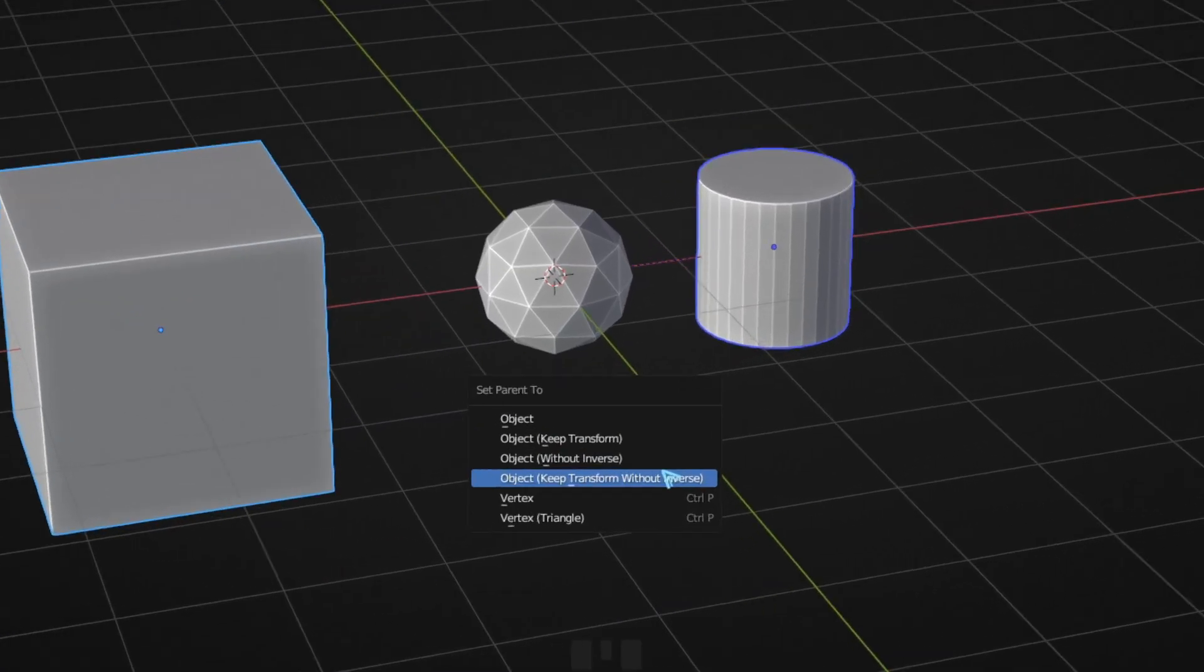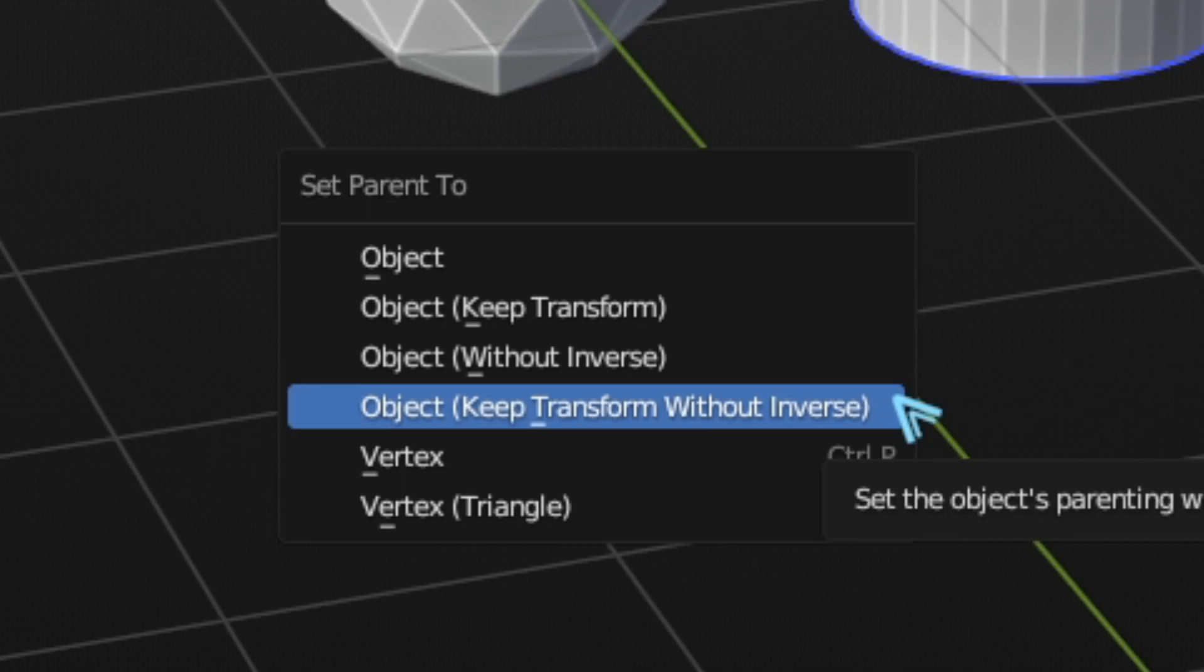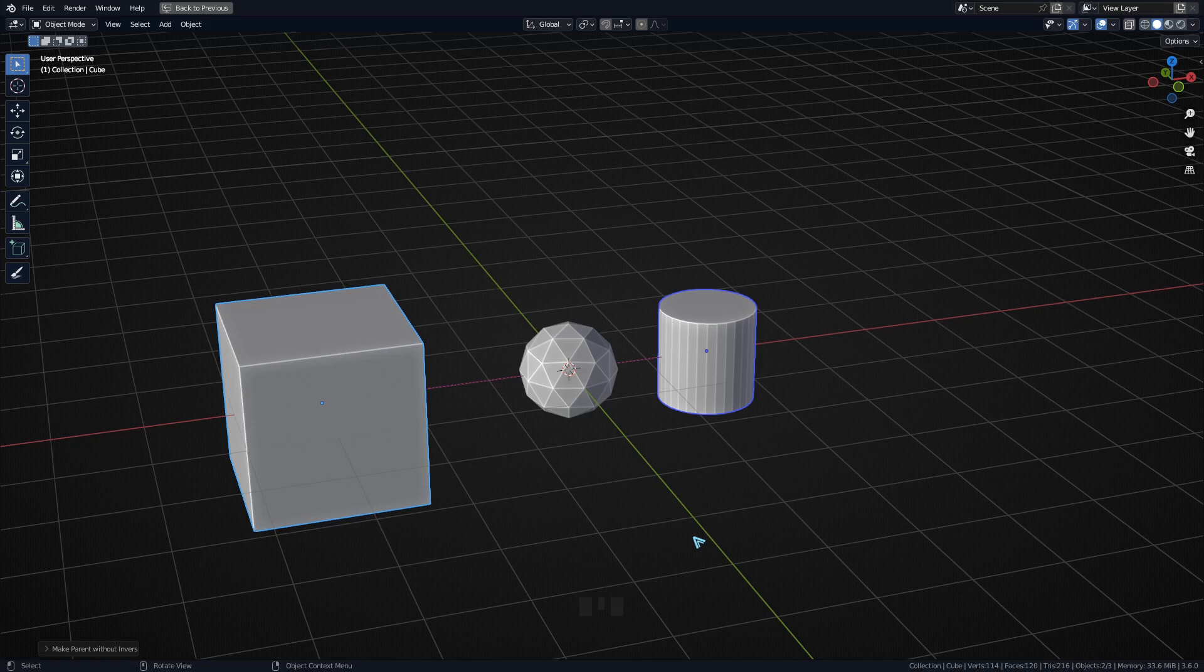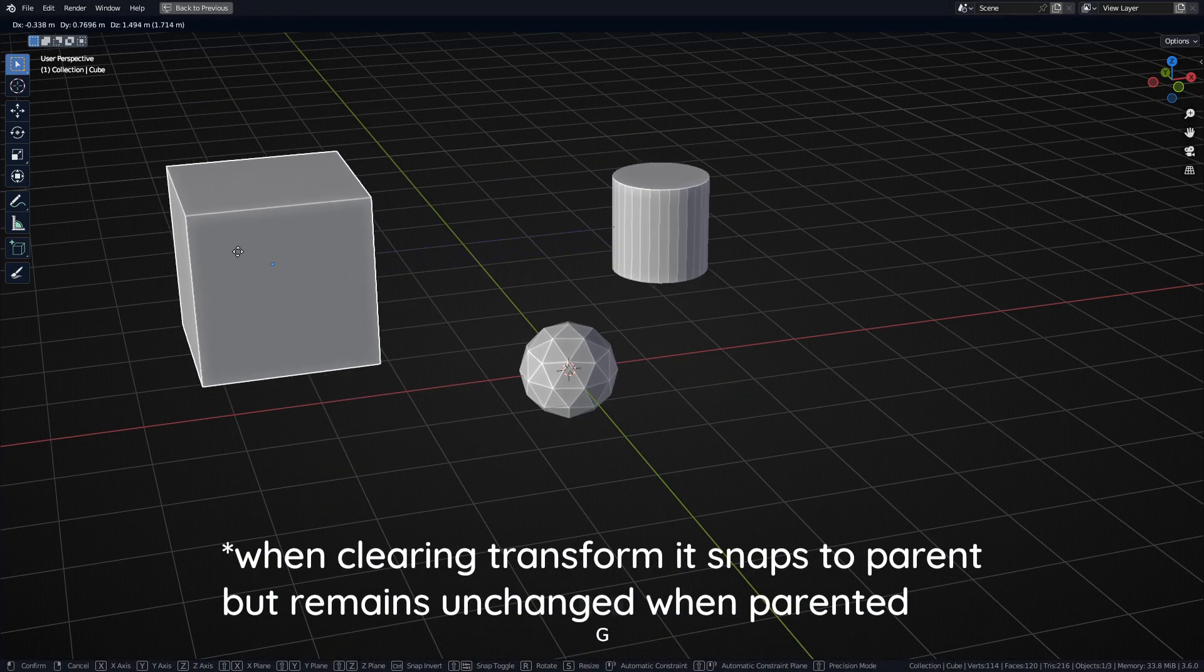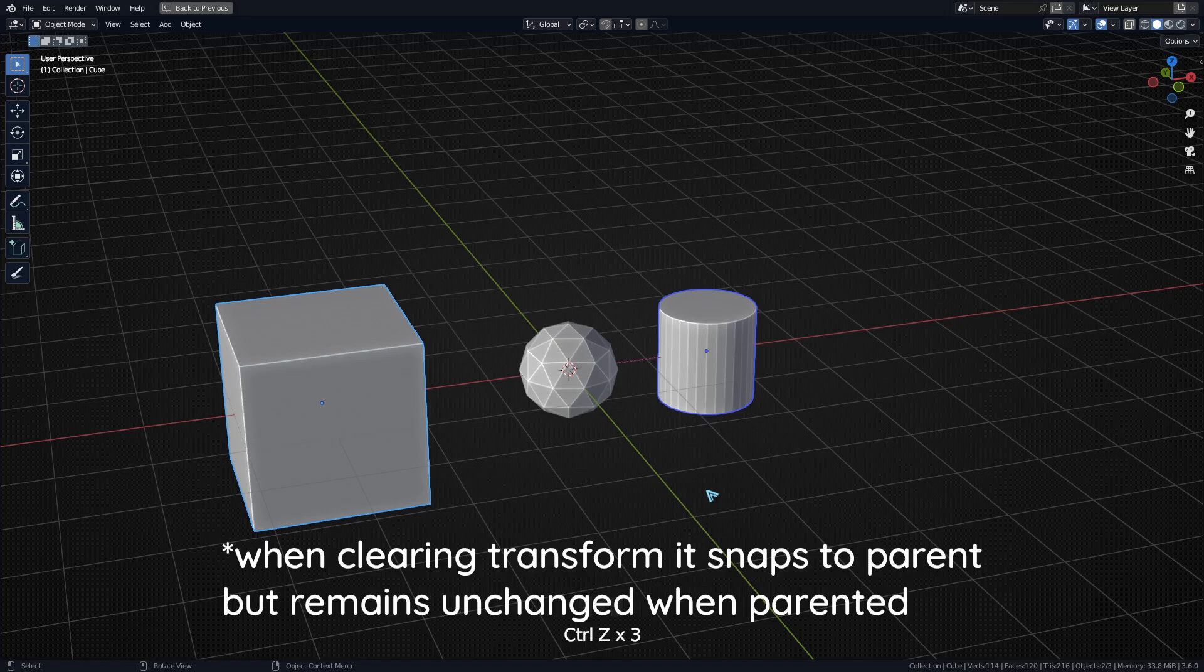What this next option does, Keep Transform Without Inverse, I'm not 100% sure because I don't see any noticeable difference to Keep Transform. As you can see here, nothing really changes and they seem to be just parented. It's supposedly going to do the former two options combined.